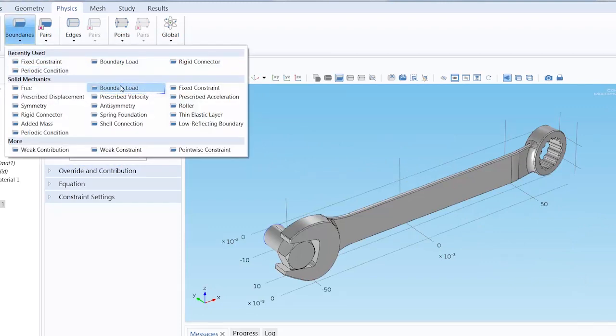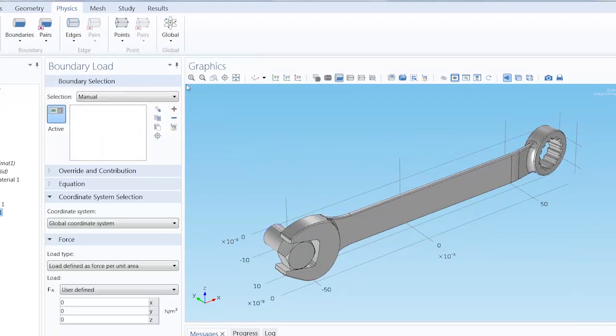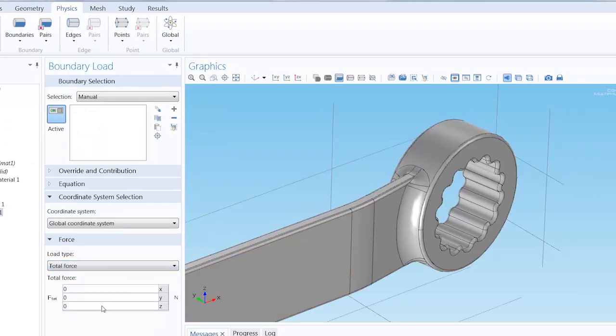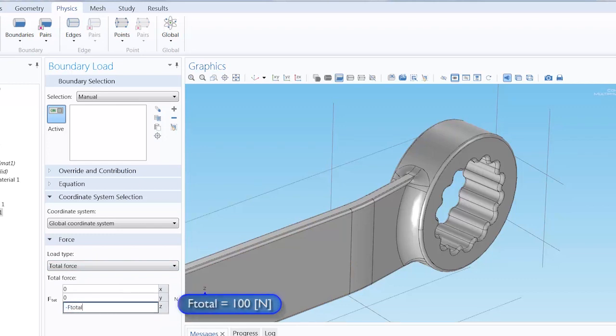Furthermore, I will add a boundary load and zoom in to the socket end of the wrench. Here, I choose to apply a downward force of negative Ftotal. Remember that Ftotal comes from the parameters list shown earlier, a force equal to 100 newtons.